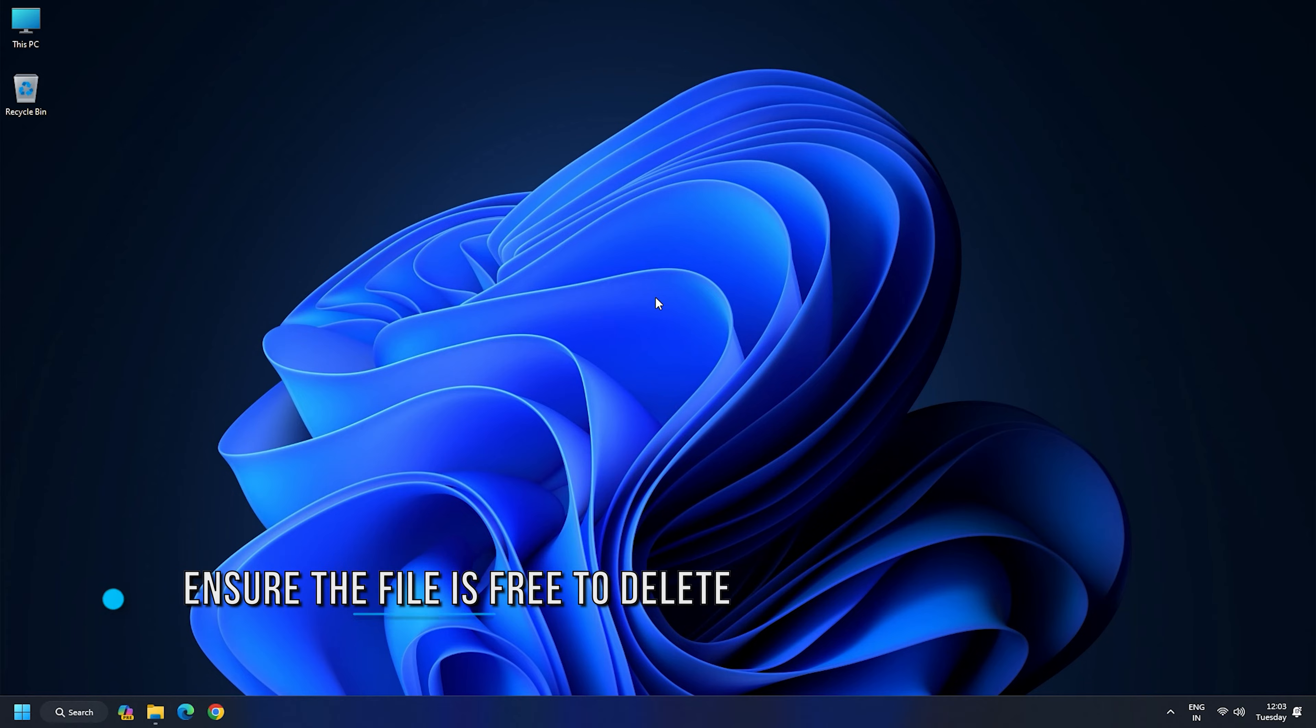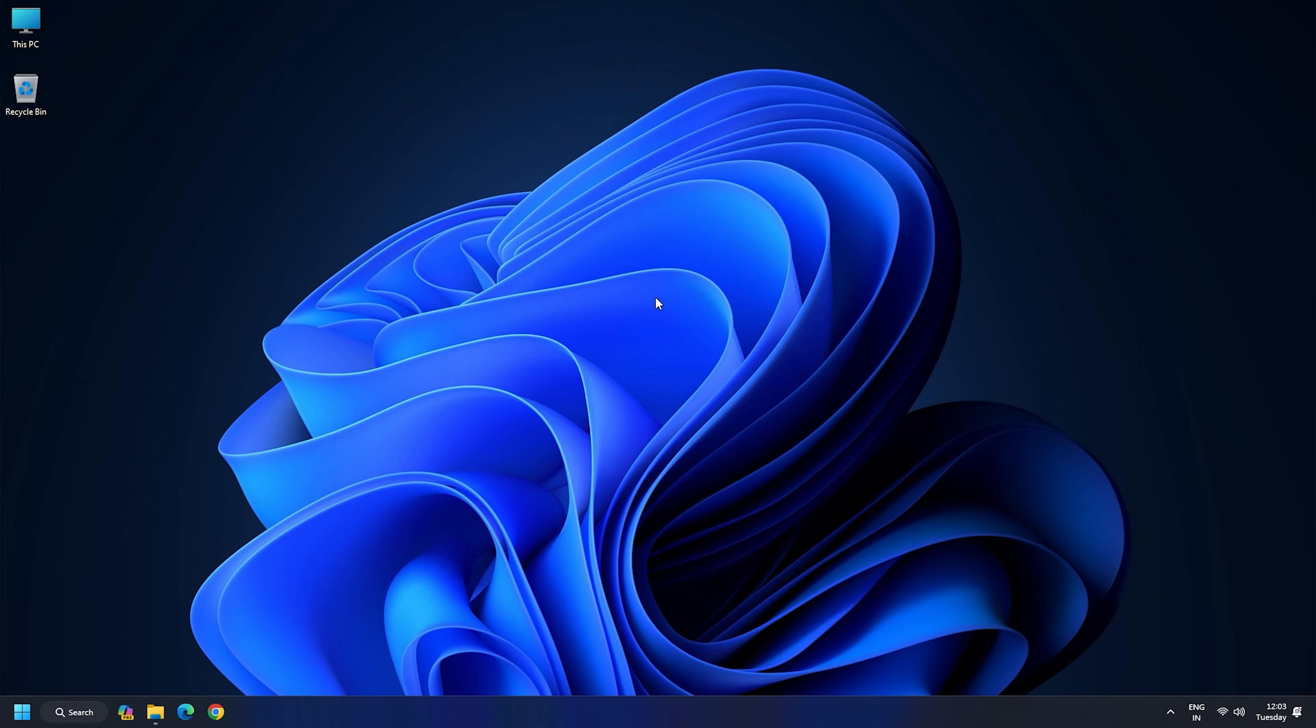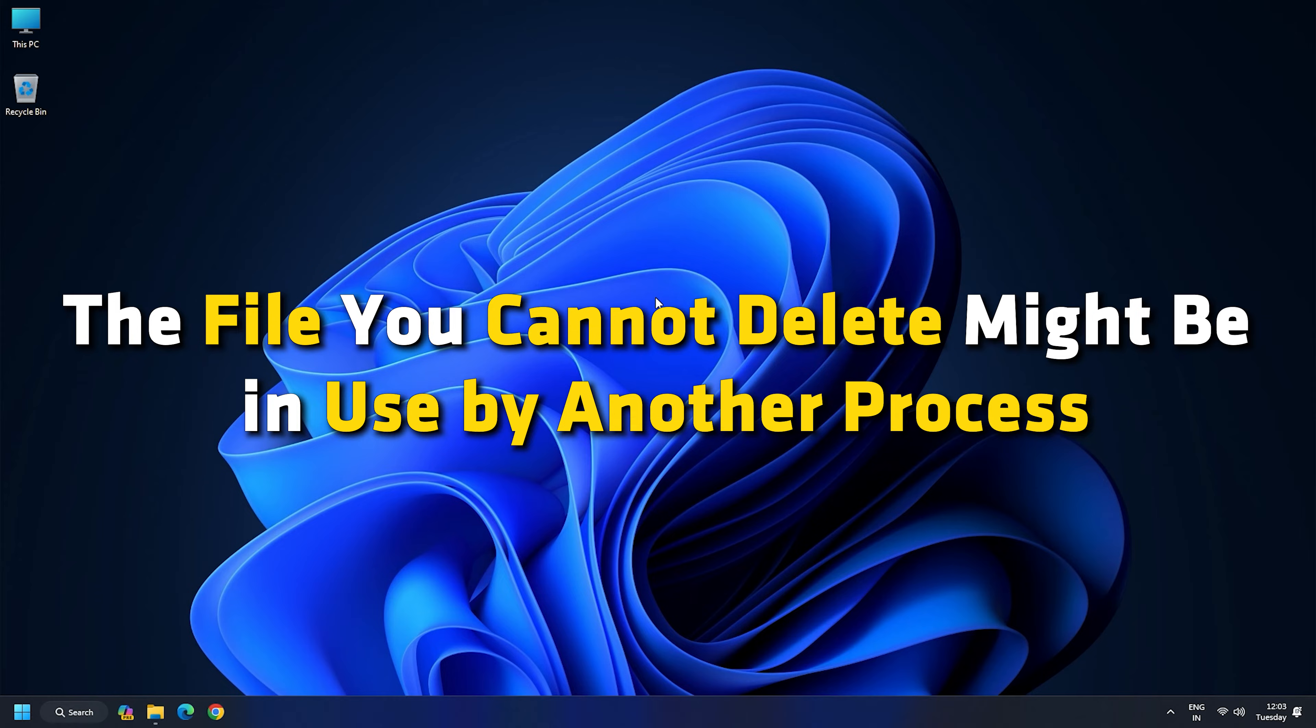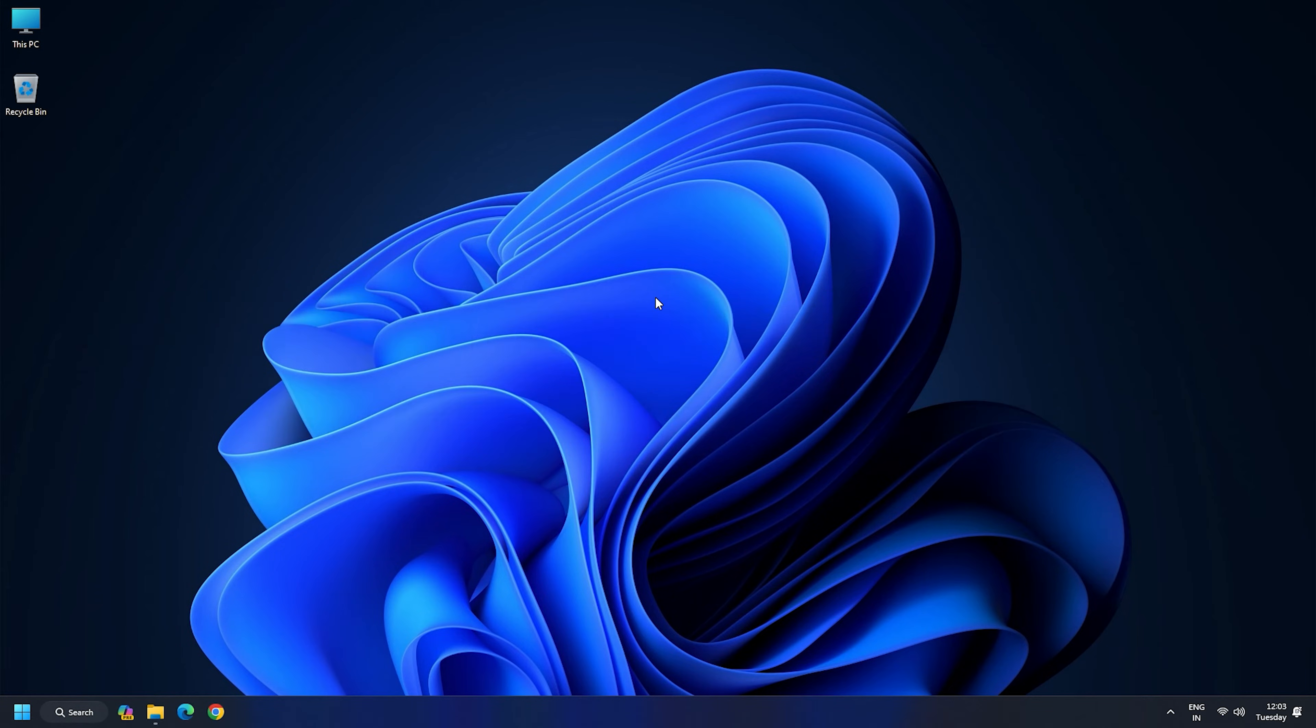Method 1: Make sure the file is not used by another process. The file you cannot delete might be in use by another process, so ensure the file is not in use and then try deleting it.